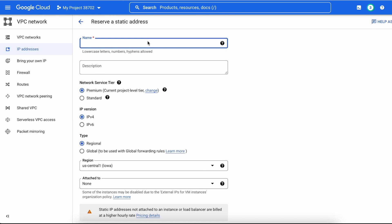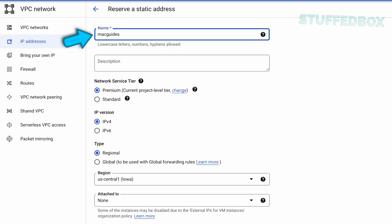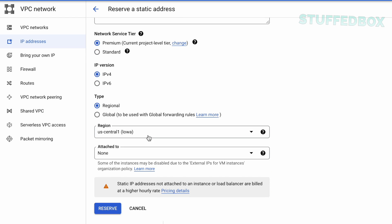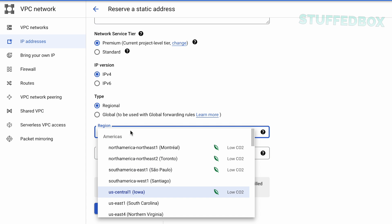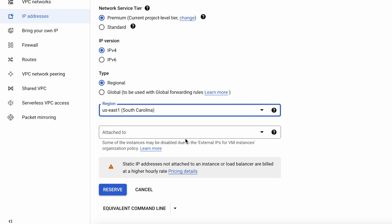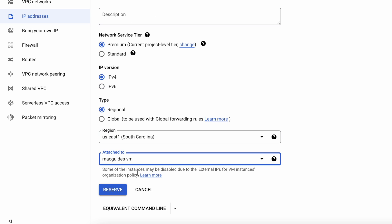To reserve a static IP address, name it and put a description which is optional. For network service tier, pick Premium for better performance. For IP version, select IPv4. IPv6 is not fully compatible with everything yet. For region, pick the region where your VM instance is. So ours is on US East. Click Attach To and pick your VM instance. That's all configured, so click Reserve.